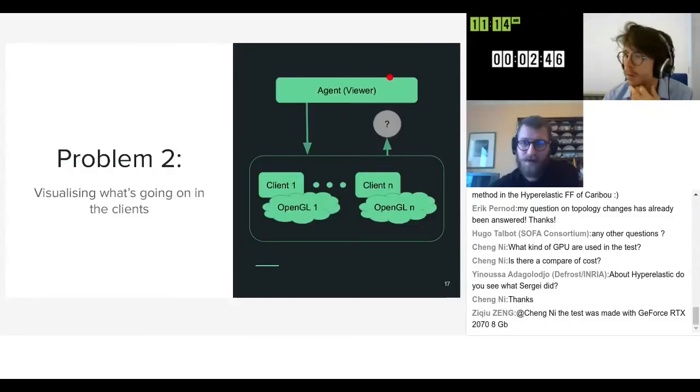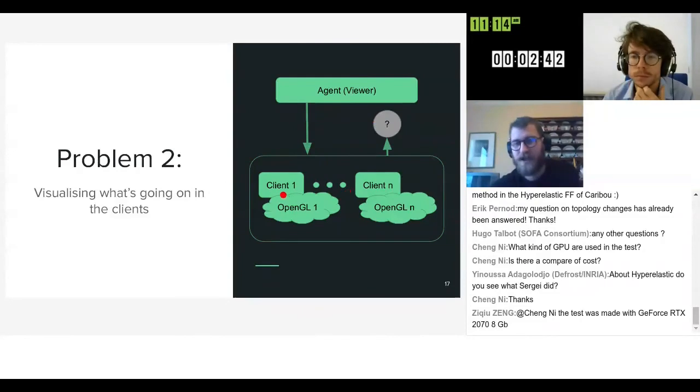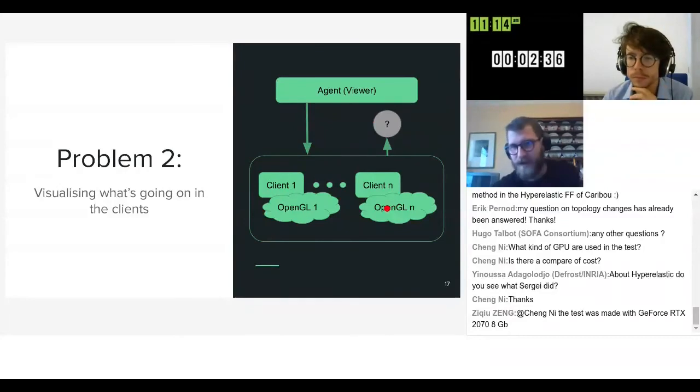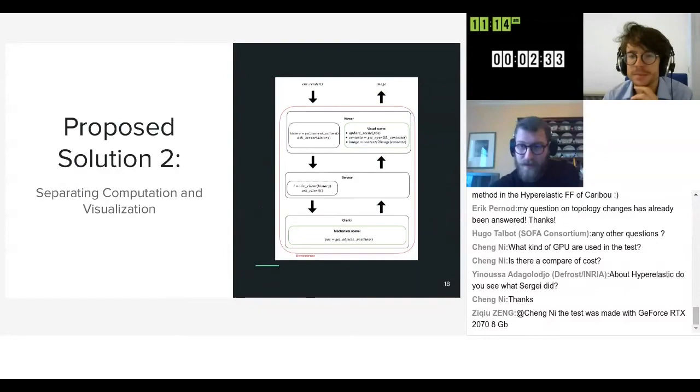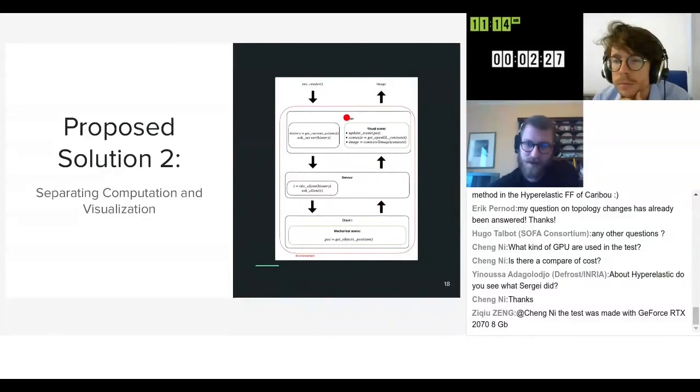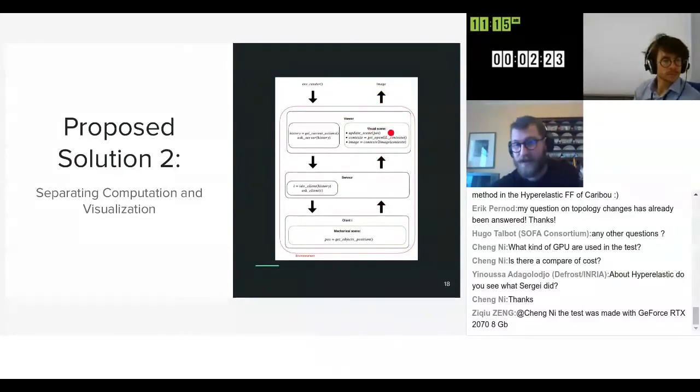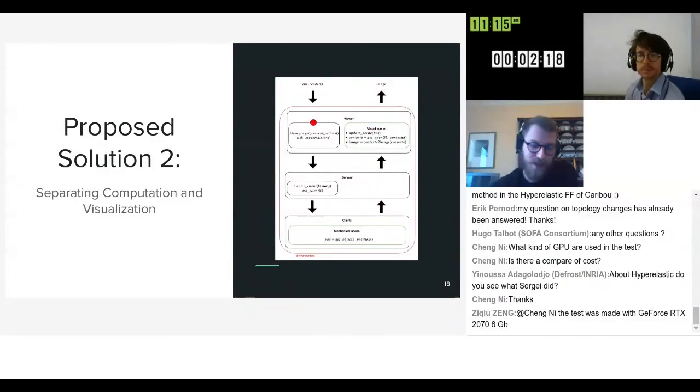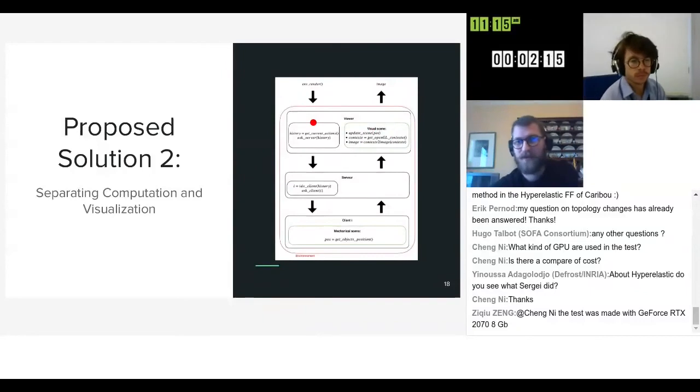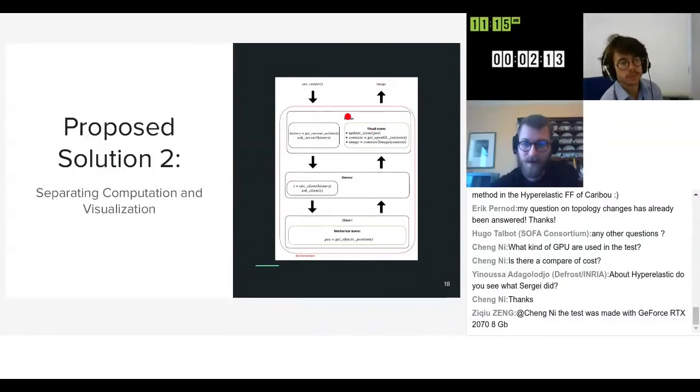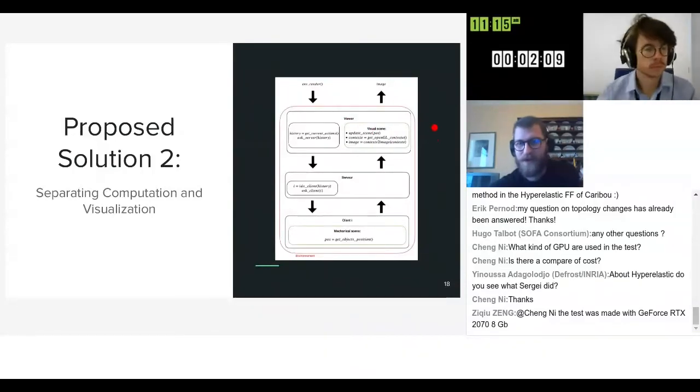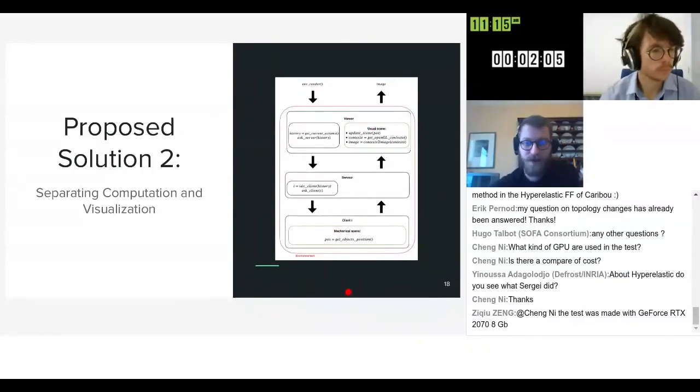Another problem we had was with the viewer because as each client has a SOFA simulation, each client has an OpenGL context, and long story short they didn't behave the way we wanted to. So we split the SOFA simulation in two parts: one which actually does the mechanics and the computation and another one which is just for the visualization. Each client has a mechanical simulation that does the computation and then we propagate back up the positions and that sort of information for the viewer scene which will just do the rendering.